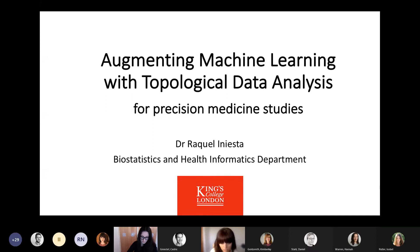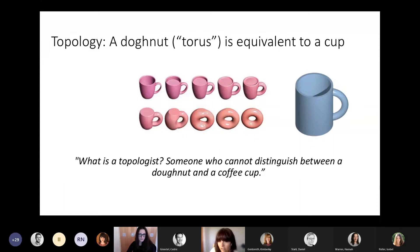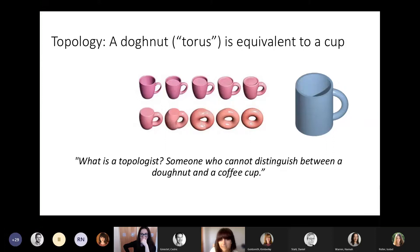It was quite a weird thing to be interested in, because there was this standing joke about what is topology. Many people say a topologist is someone who cannot distinguish between a donut and a coffee cup. And this is why, if you can see the slide now, you should be seeing a slide with coffee cups leading to a donut.